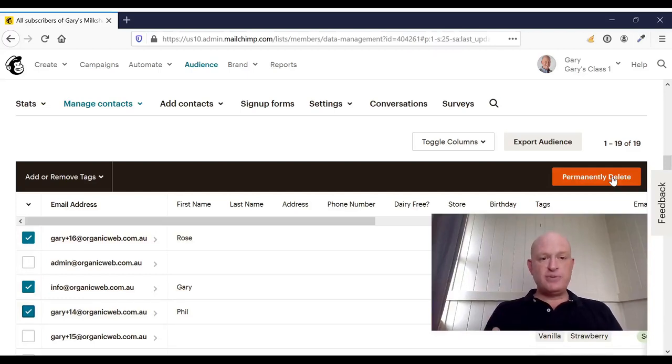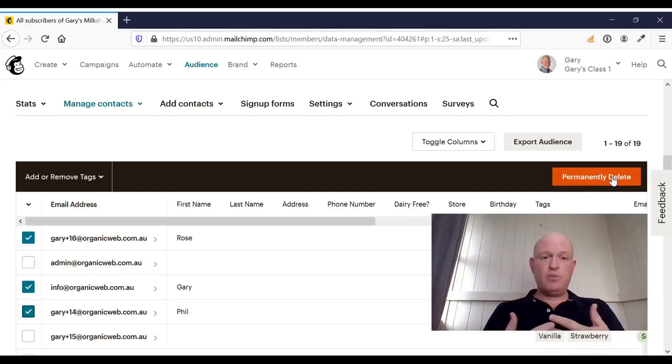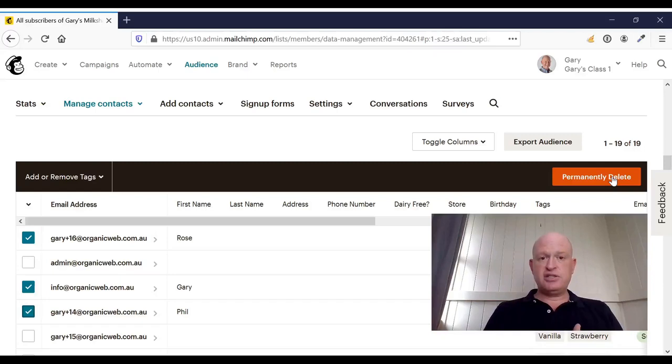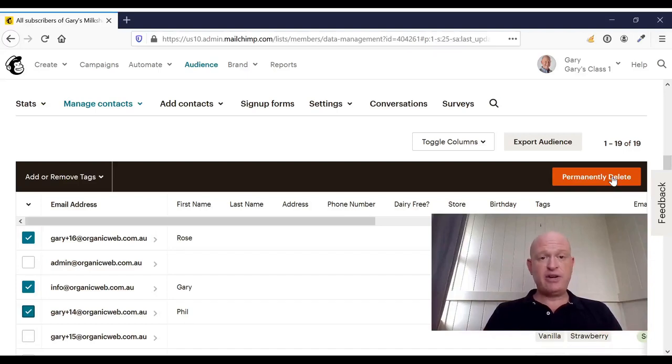So two ways we can delete people: archive and permanently delete. Whether we archive or permanently delete, we won't be billed for them. It's just how they're managed and whether their data are still available for reporting in MailChimp and whether we can re-add them. Thank you for joining me for this and I'm Gary from organicweb.com.au. Thank you.